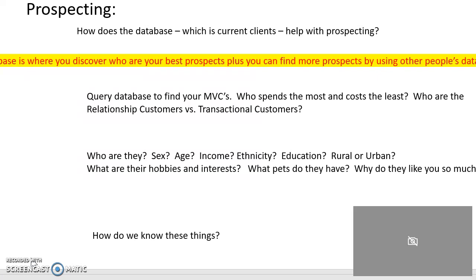The first way is that you consult your database to find your NBCs — your best prospects — who spends the most and costs the least: the relationship customers versus transactional customers, as your book says. Once you find them by looking at transactions over time and profits over time per customer, you're going to be appending external databases to them, looking up their zip codes, and gathering additional demographic and psychographic information like hobbies. The better you understand them, the better you'll be able to reach them with the right media and talk to them in the right voice.